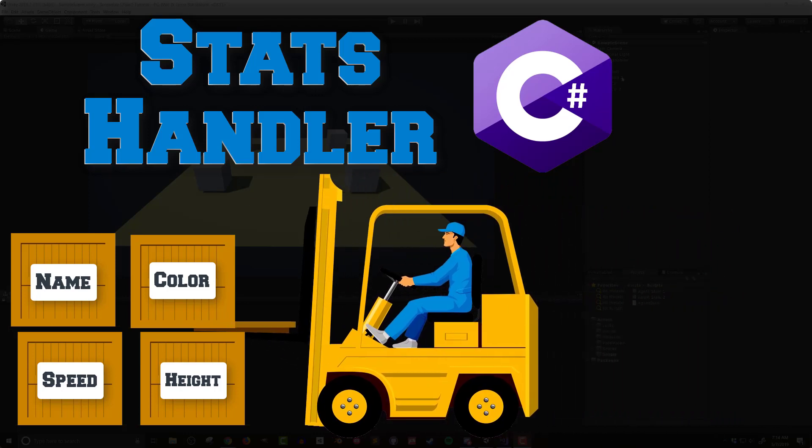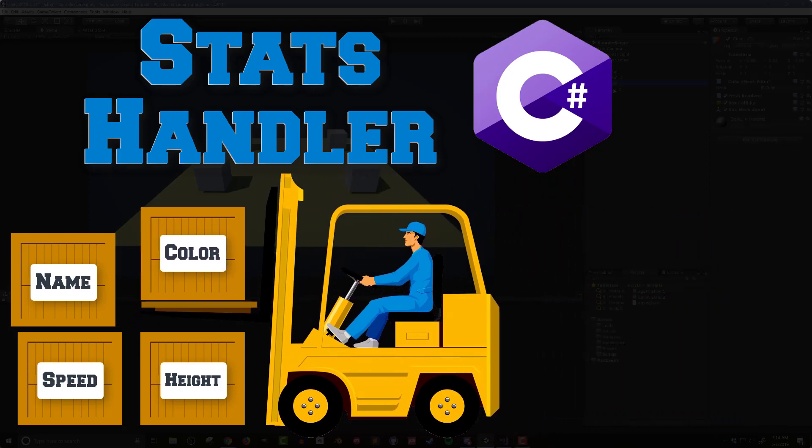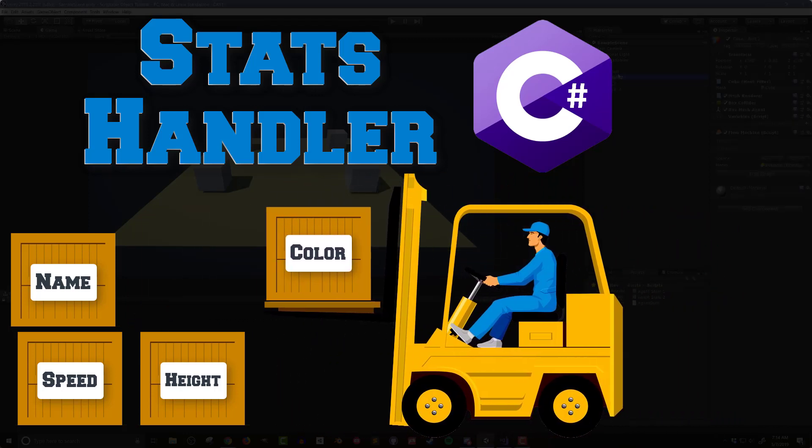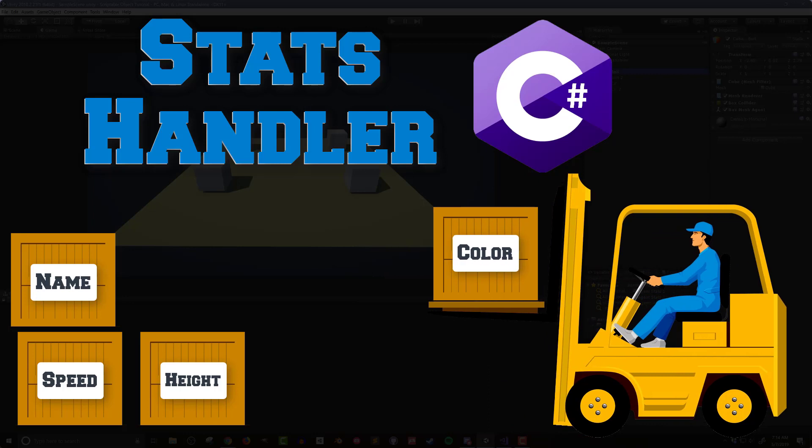In this video I'm going to be building a simple stats handler in C-sharp that will use the data on a scriptable object to alter the attributes of a game agent.